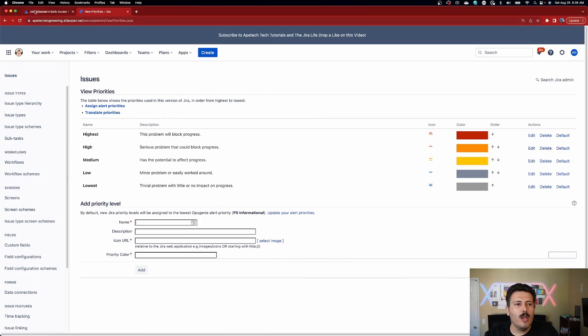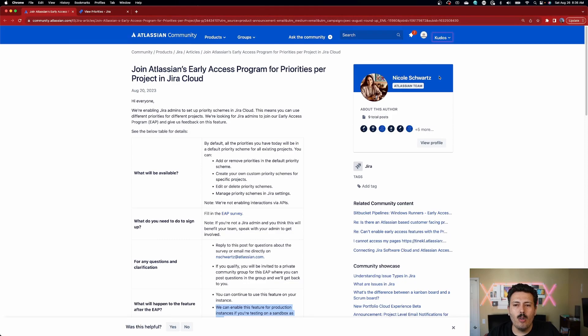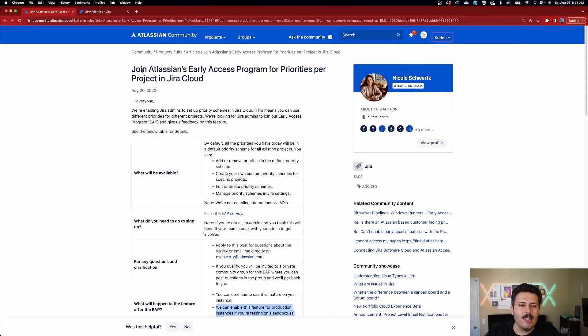Atlassian finally has an answer for us, though it's not available yet, but I do want to show you what's coming. If you go to this URL — which I'm going to link down in the description below — you can see that Nicole Schwartz from the Atlassian team has posted that we now have the ability to join an early access program, or EAP, for priorities per project in Jira Cloud. This is not something that's in production or prime time yet.